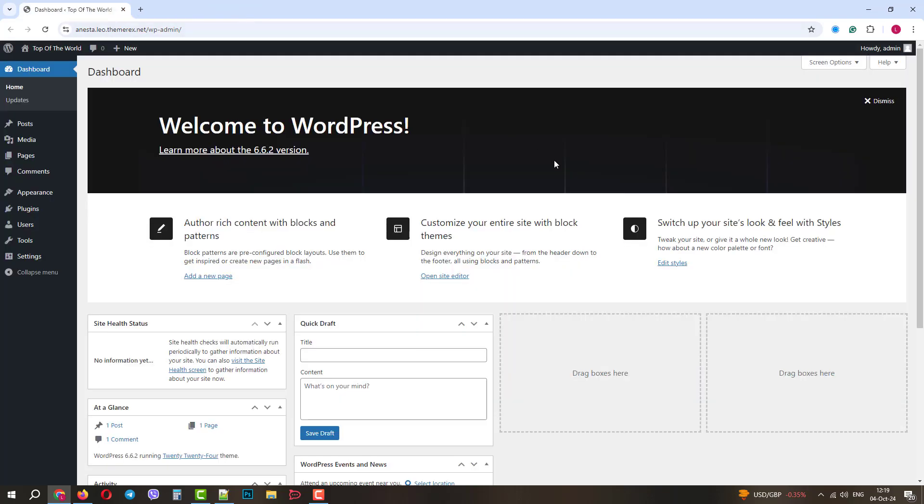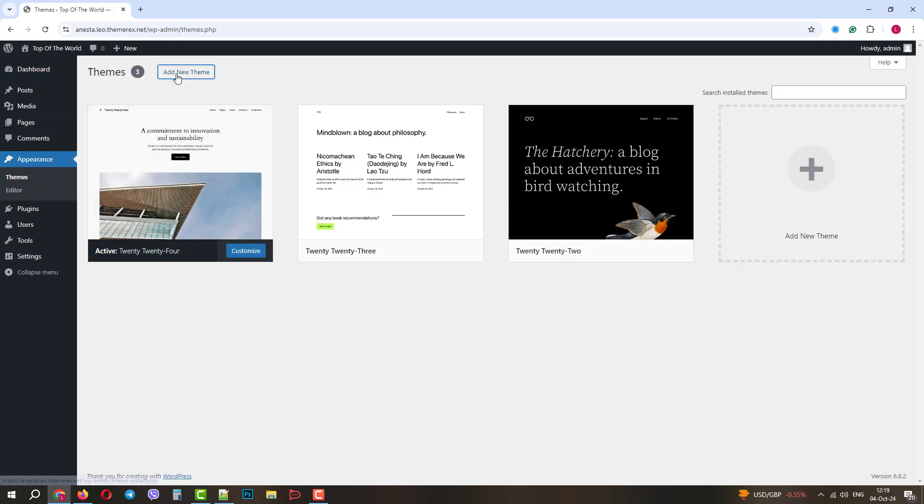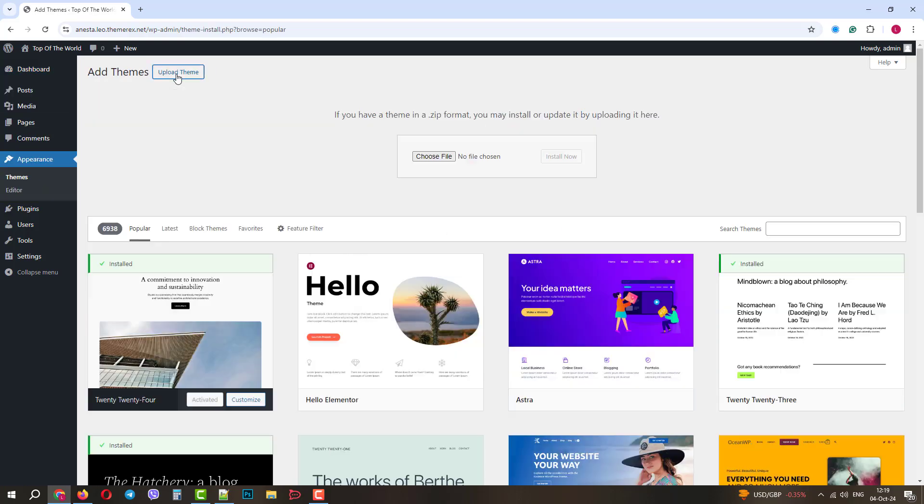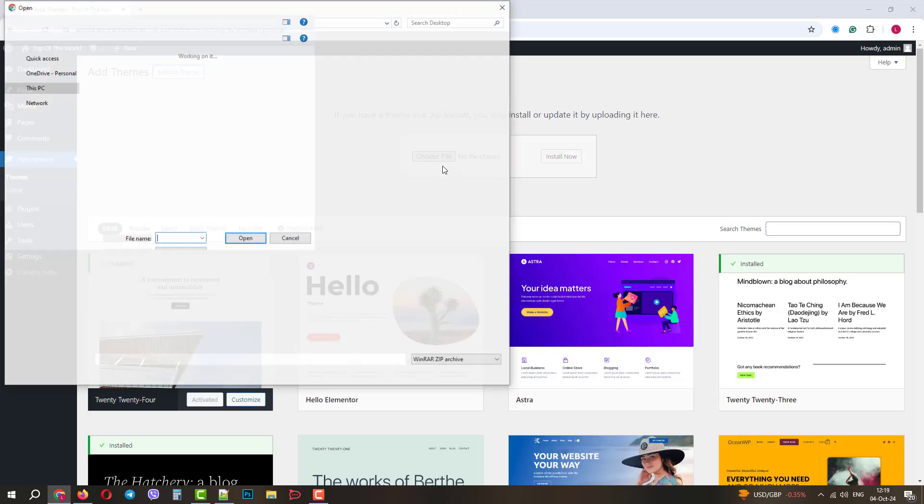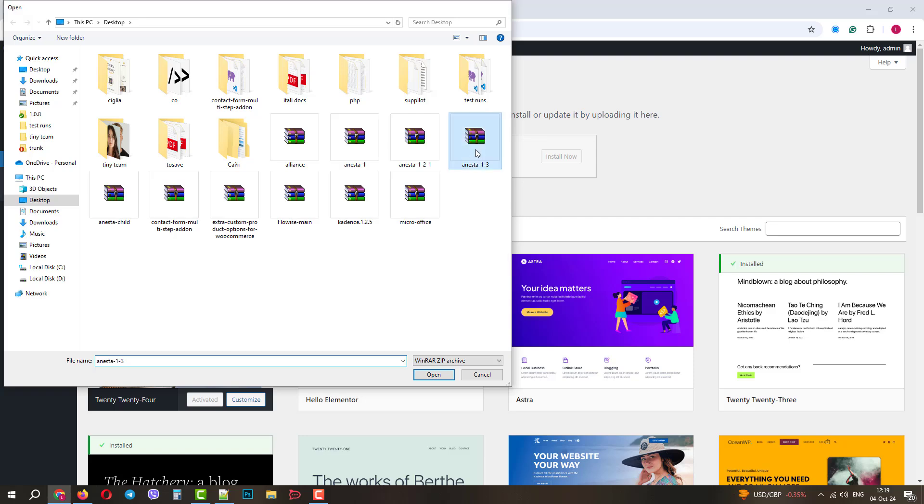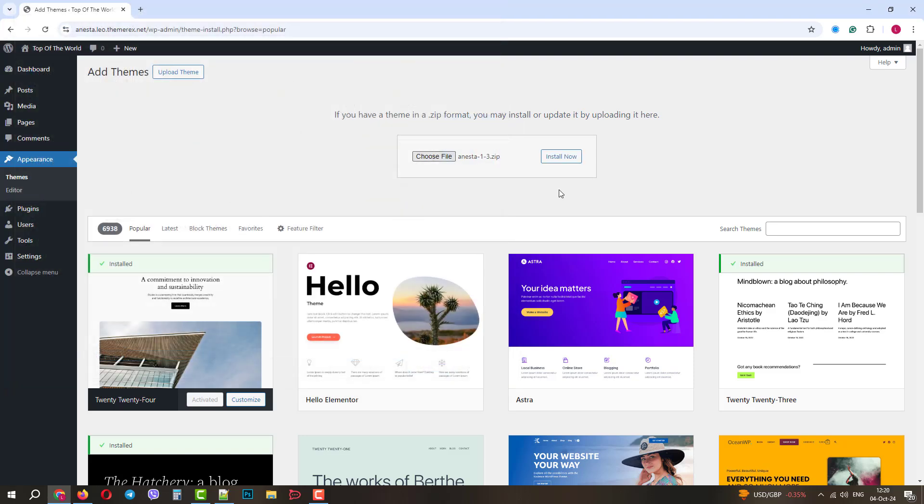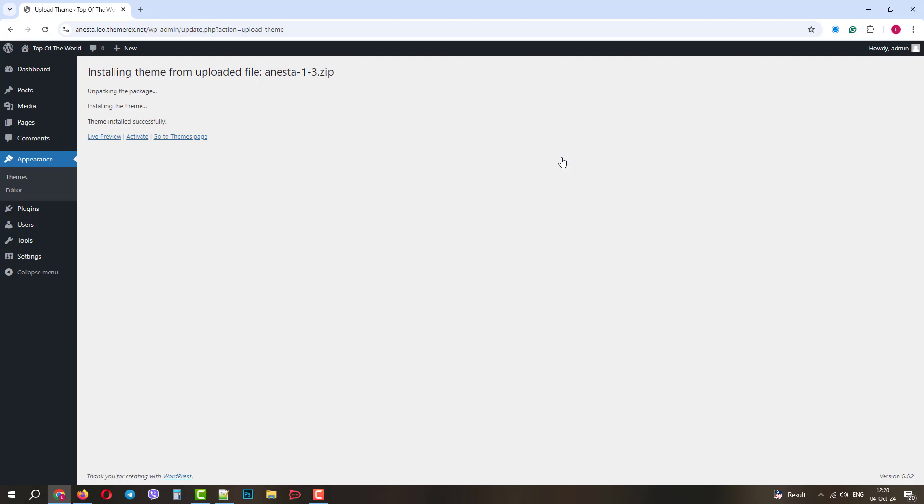I have a totally fresh WordPress installation on my server. Let's go to Appearance, Themes and click on Add New Theme, then Upload and Choose File. Let's choose the file and click Install Now. Once installed, click Activate.